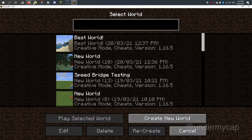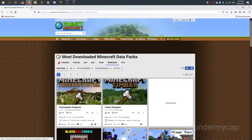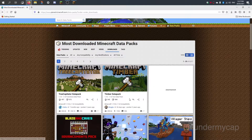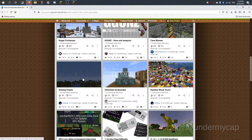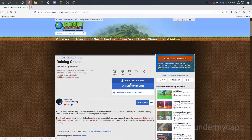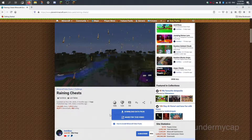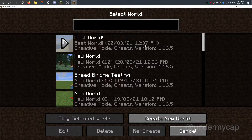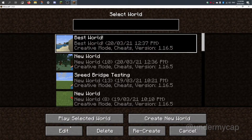Now what you also want to do is actually have a data pack to install. Here's one: 'raining chests.' So I'm going to click on it and download the data pack. Now we want to head back to our Minecraft world, so I'm going to click on 'best world' and hit the little button in the corner that says 'edit.'